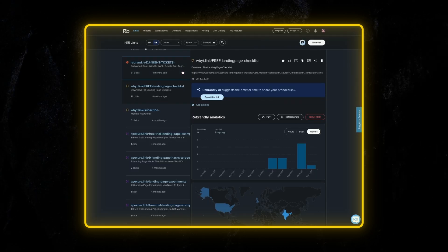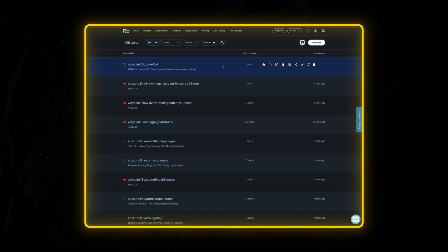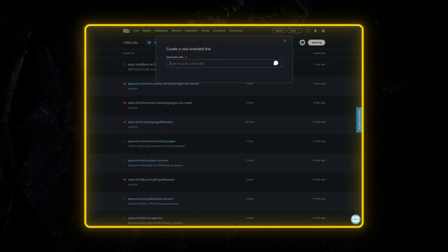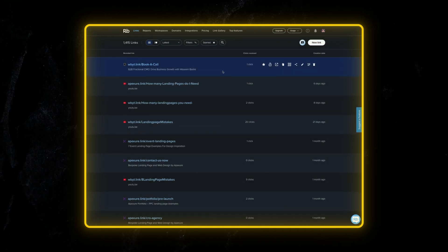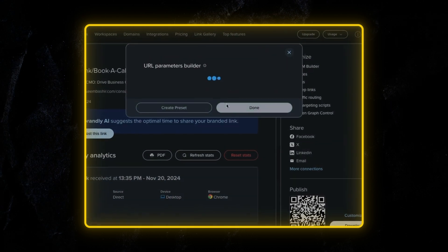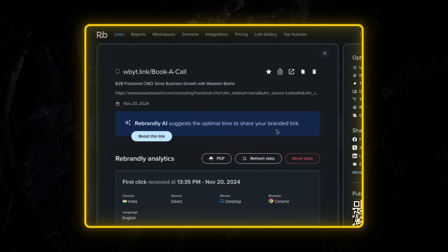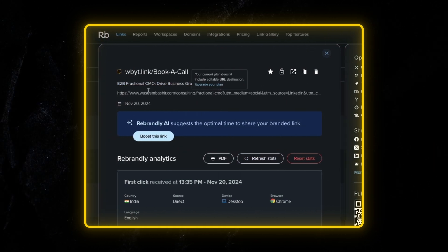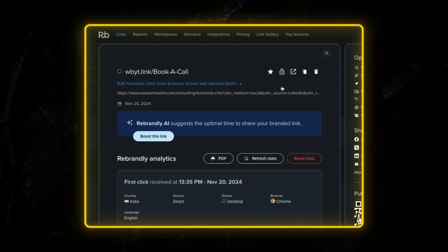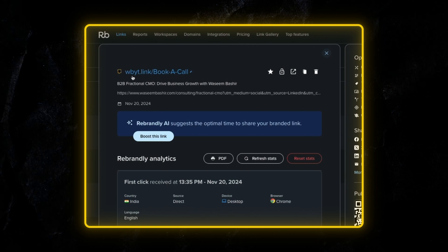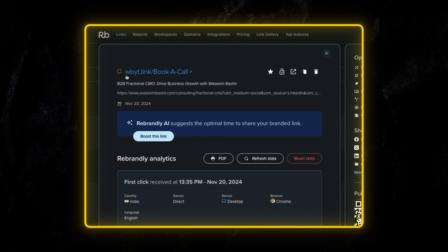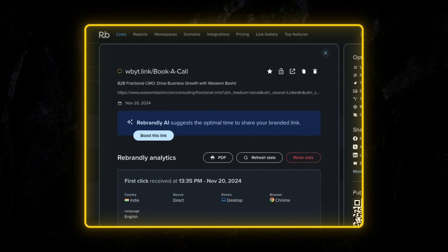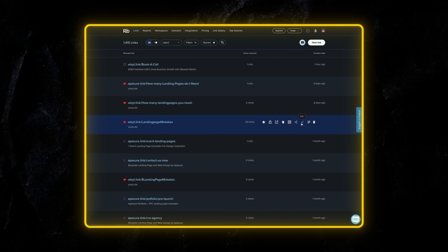For example, I use this tool called Rebrandly, and it's a very simple tool. Whenever you want to create a new link, you can paste it in here. And once you have a link, it will allow you to create UTM information. So you can add all your source, medium, campaign information. And then once you have it, you can copy the link as a shortened link. So I've linked it up with my domain, which I bought through Rebrandly. So now it shows up the link as wbyt.link book a call. And then anytime if somebody does click on the call, I would see that information here.